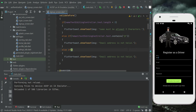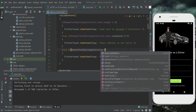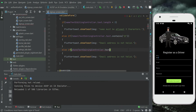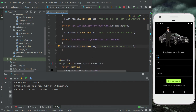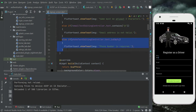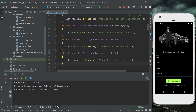After email, we check the phone number. We use phoneTextEditingController.text.isEmpty — if the phone field is empty, we show a toast saying 'phone number is required'.